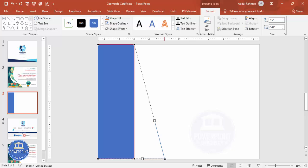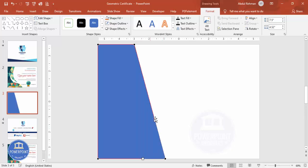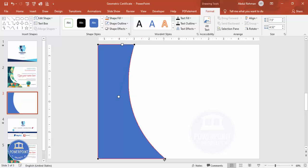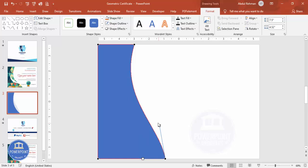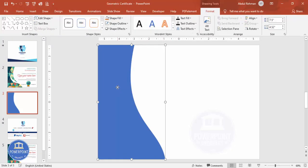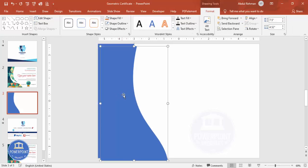I'm going to drag the bottom point down to here. You can see there are two more points — I'm going to pull this one out somewhat like this, and this one somewhat here. It now becomes like a curve. I'm going to make it go outside, and you can drag it further down to get a more curved shape.